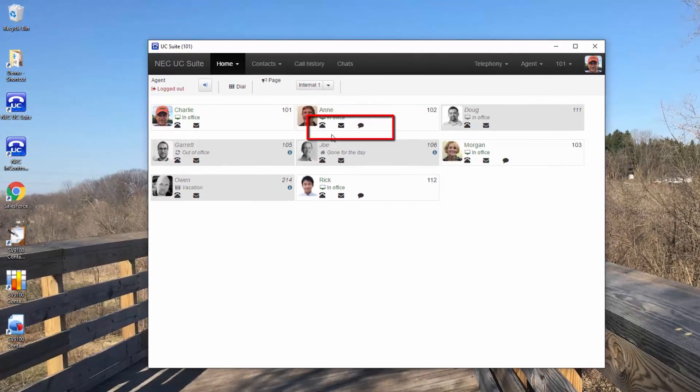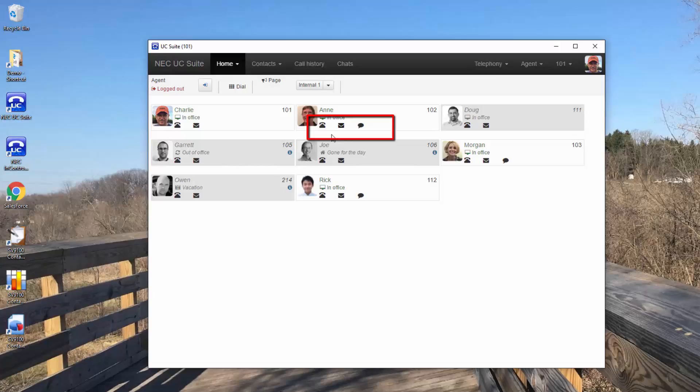Below each user's name, you'll see a series of icons: a telephone, an envelope, and if they're logged in with their client, a chat bubble. Each makes communicating with the individual a breeze.